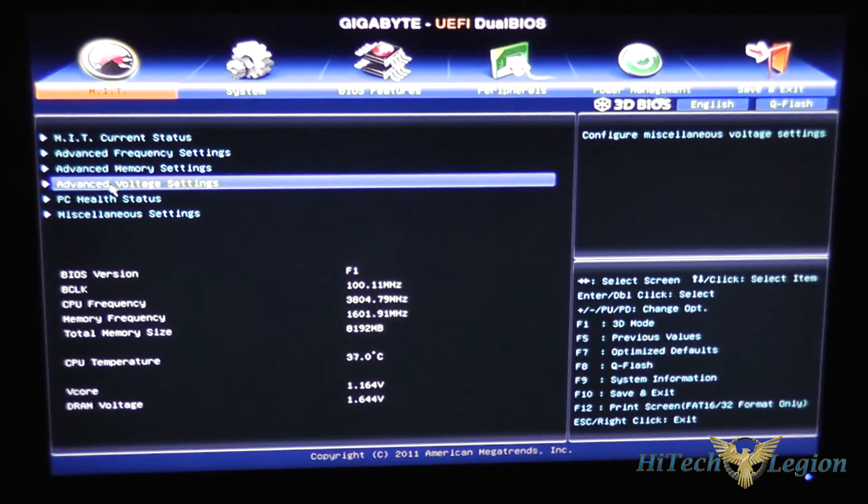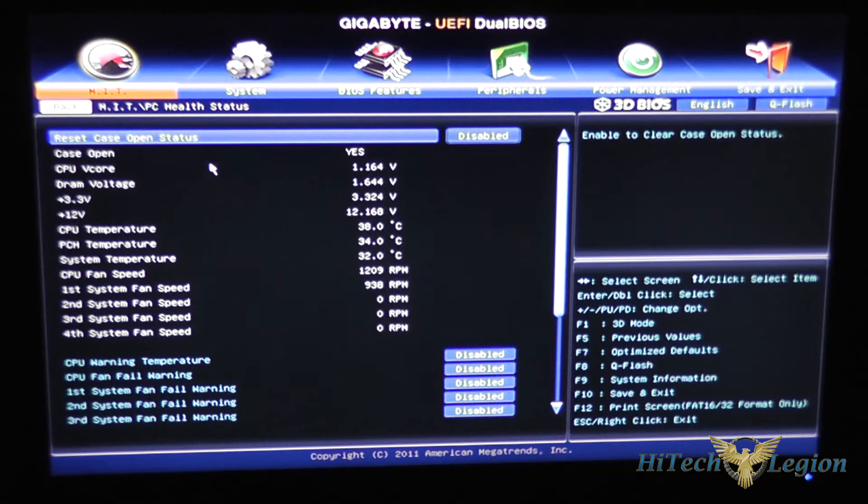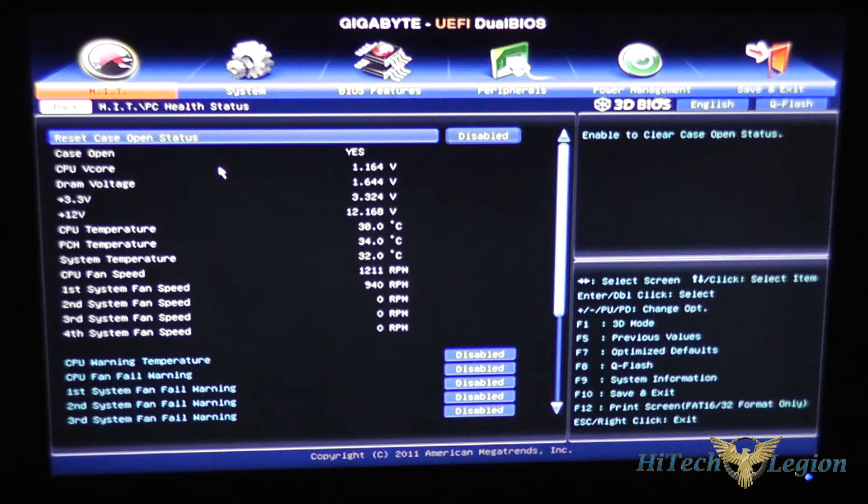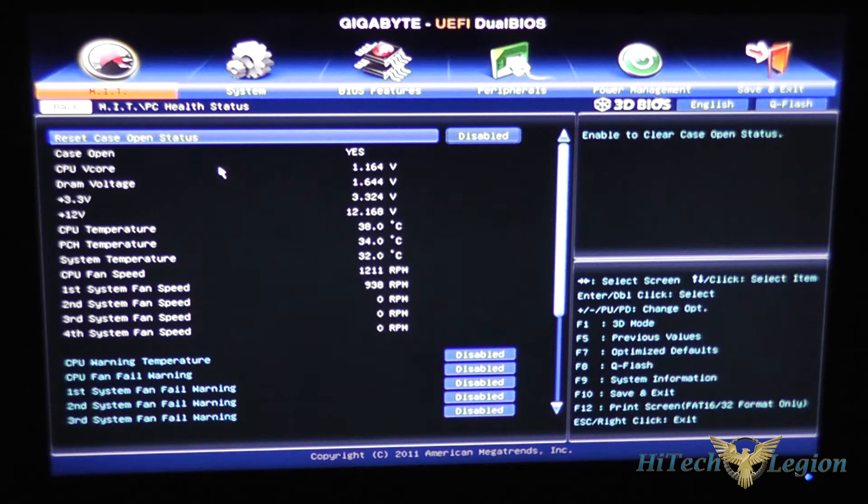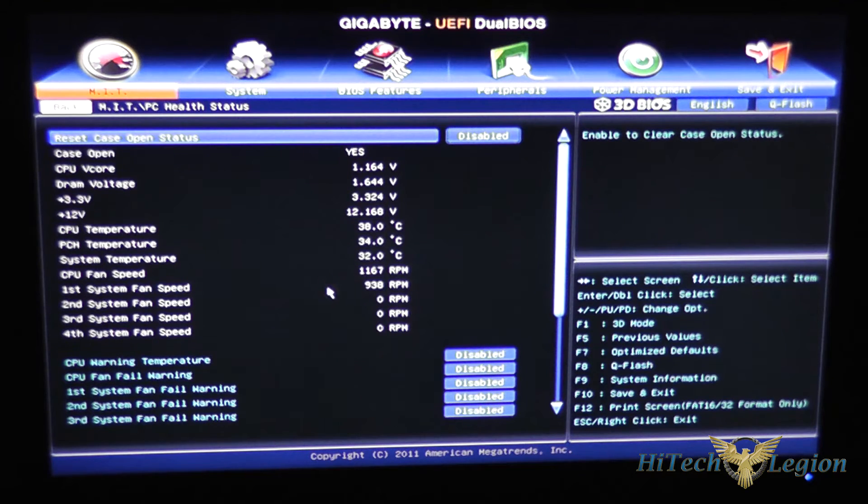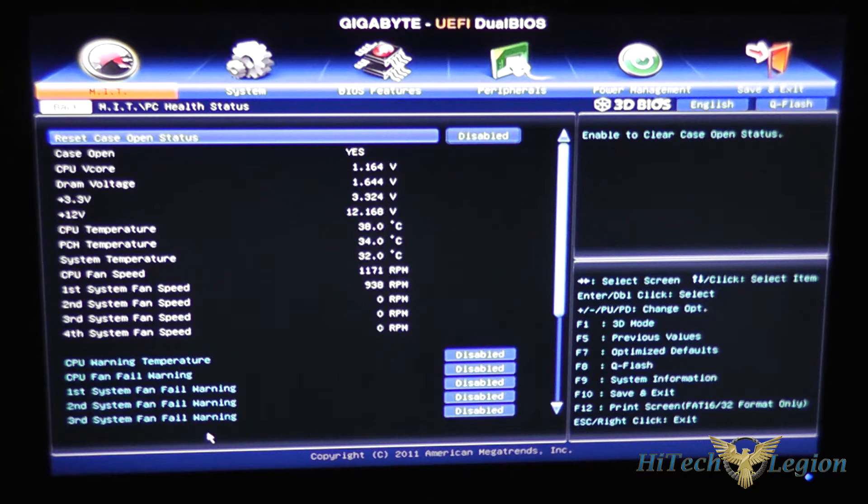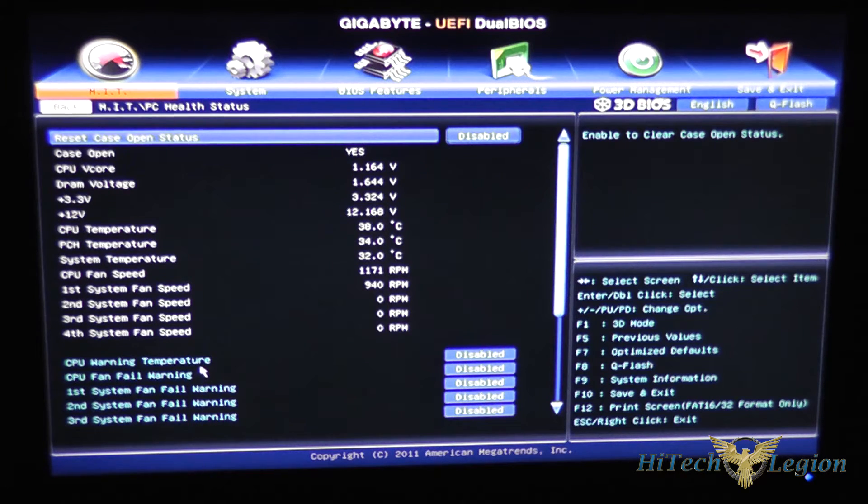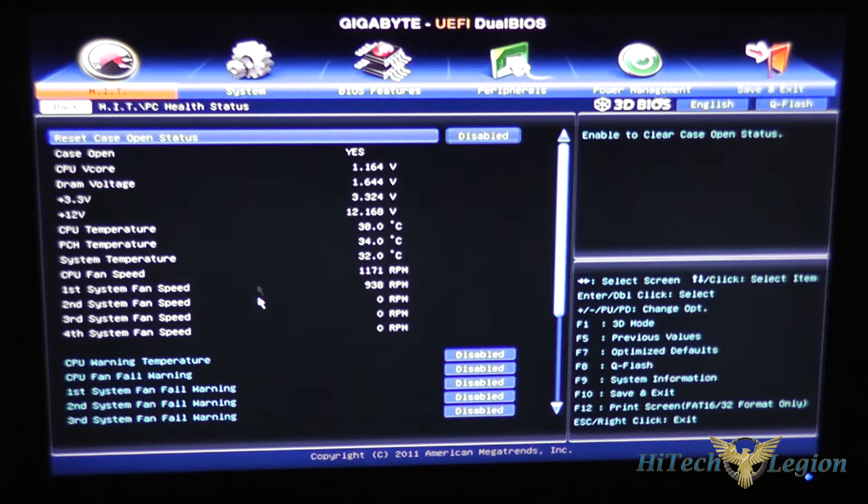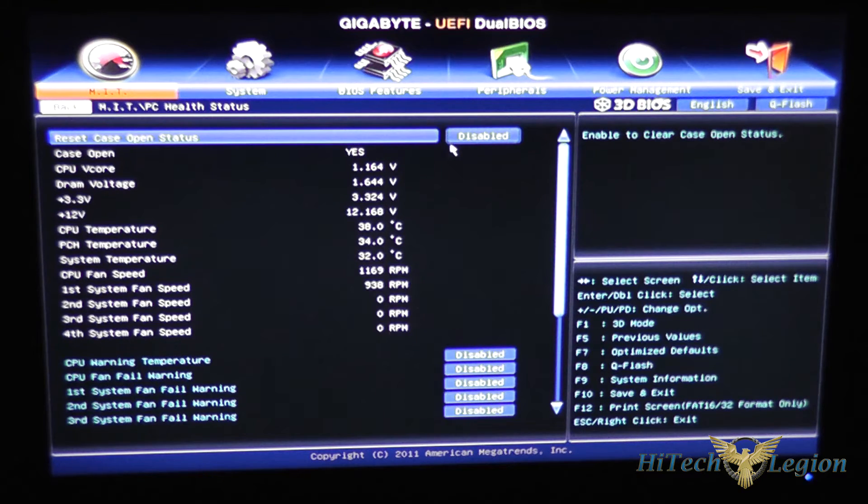PC health status gives you another quick overview of voltages and temperatures in the system as well as your CPU fan speeds and also allows you to set warnings for certain events and you can reset the tamper switch for the case as well.